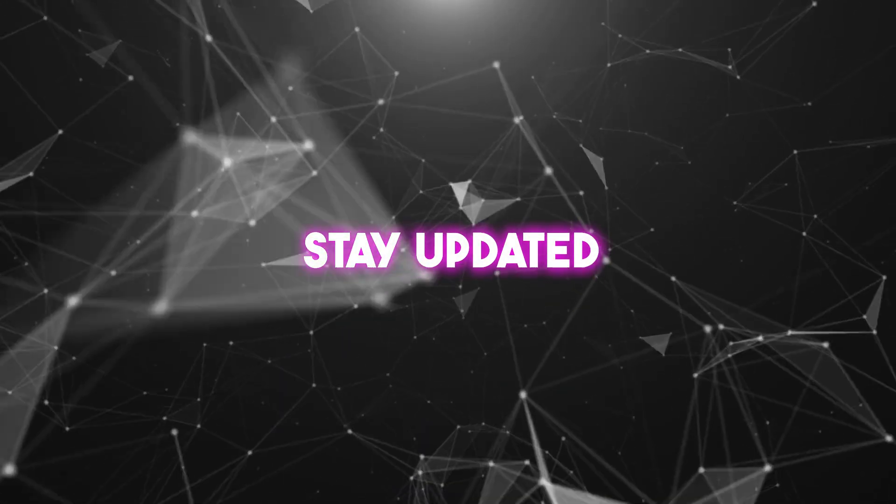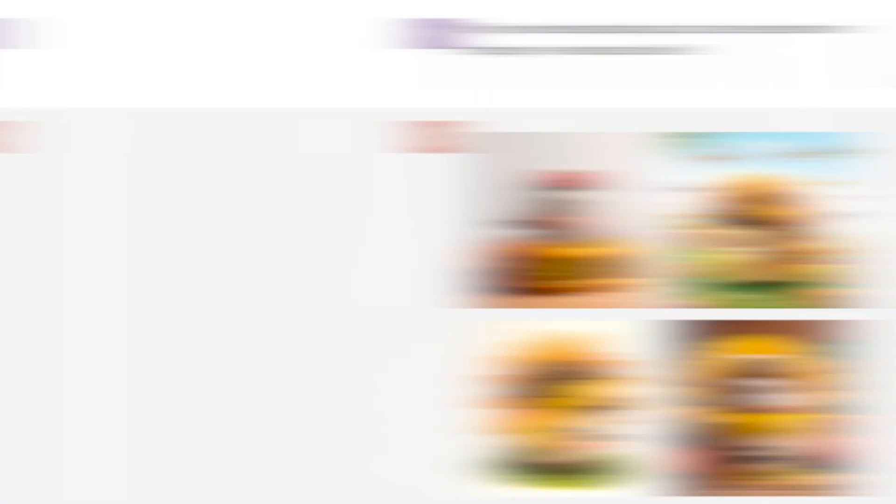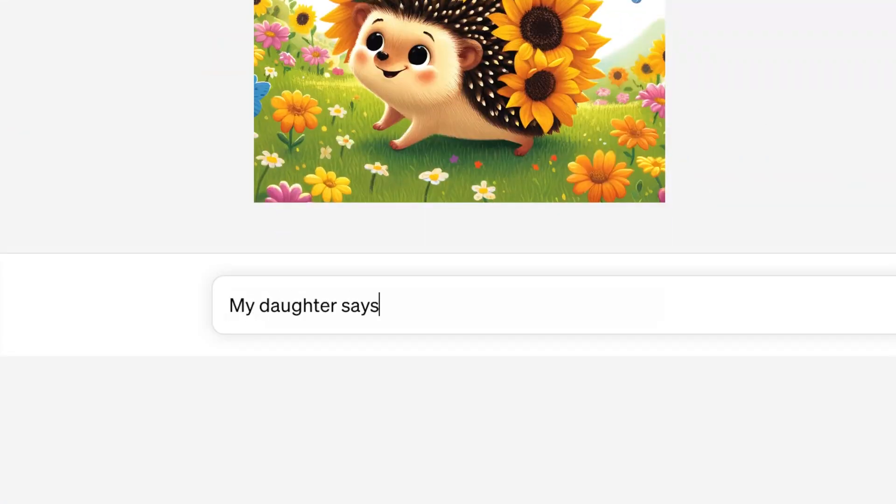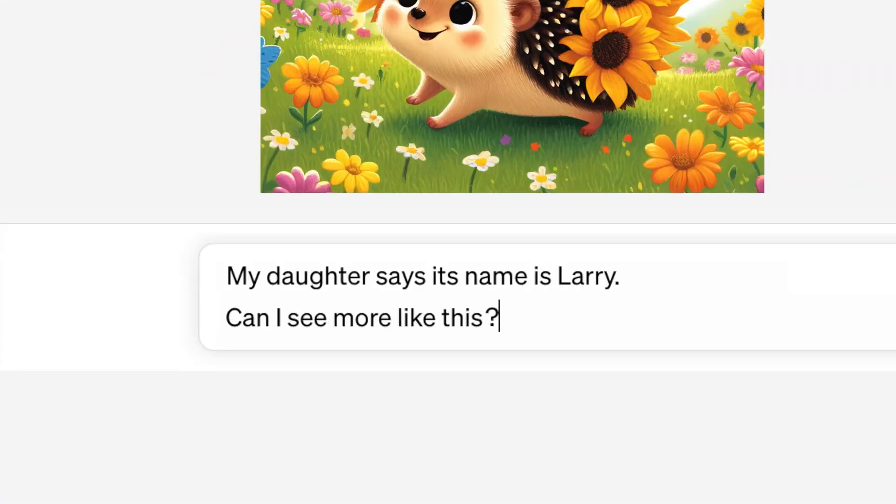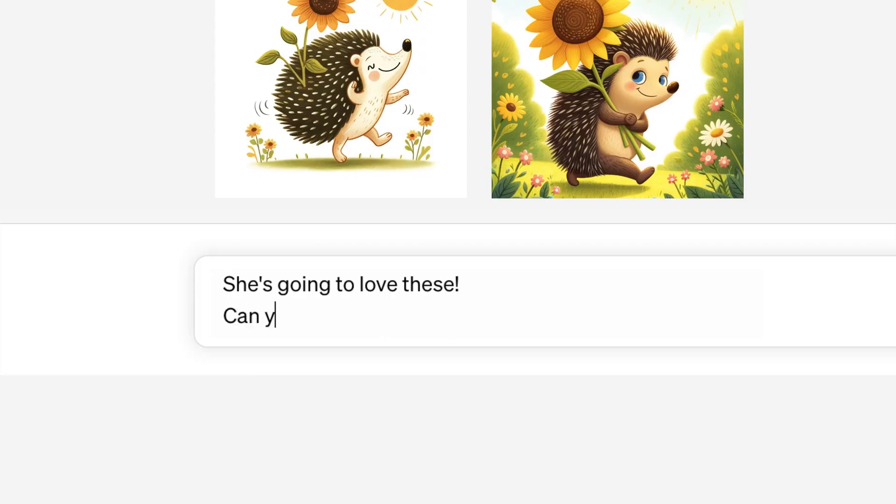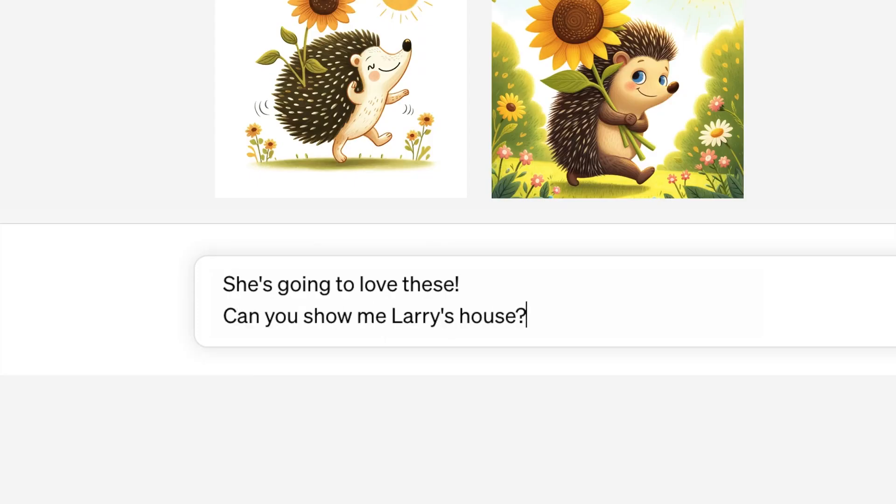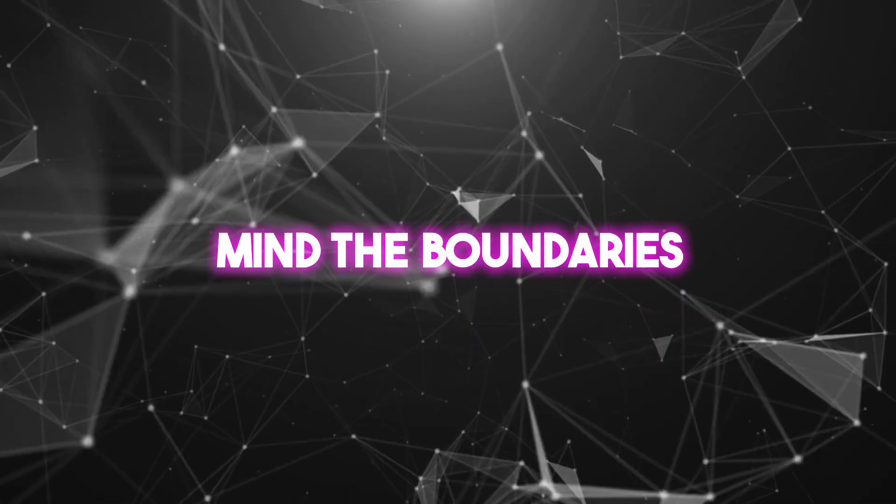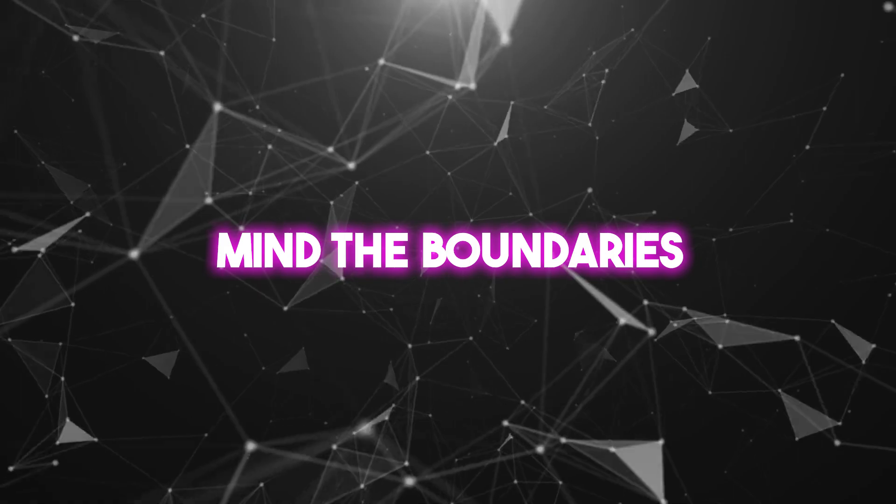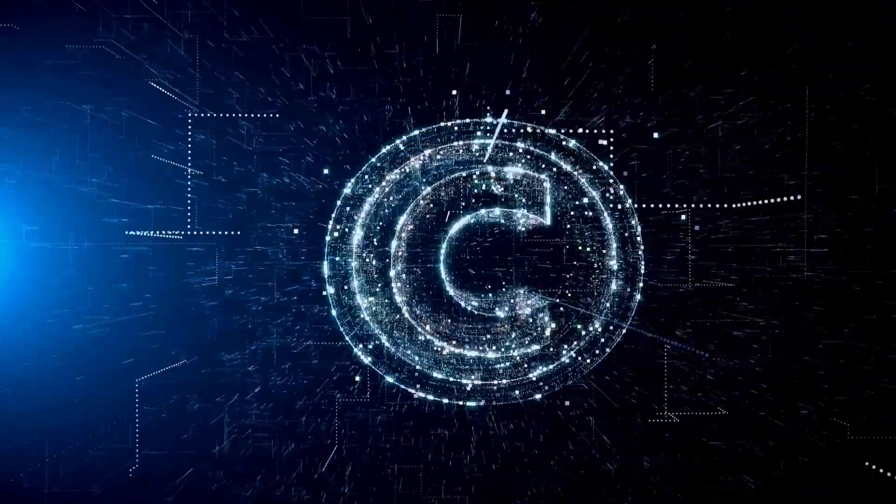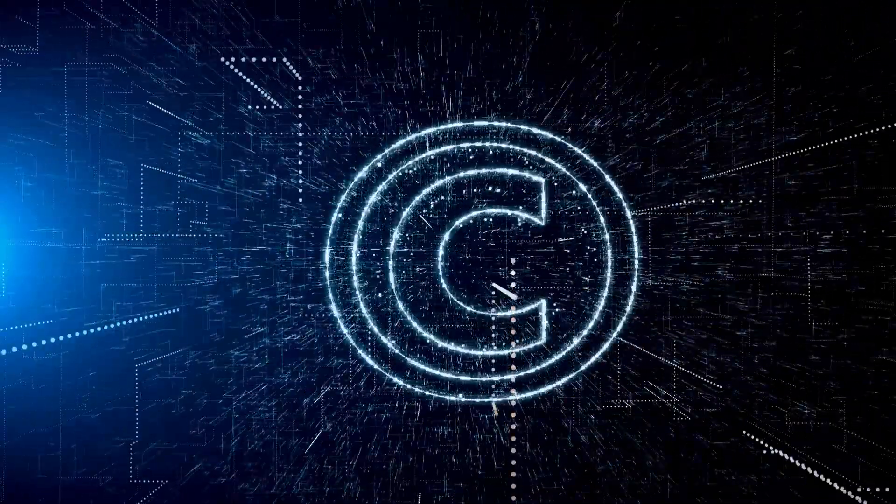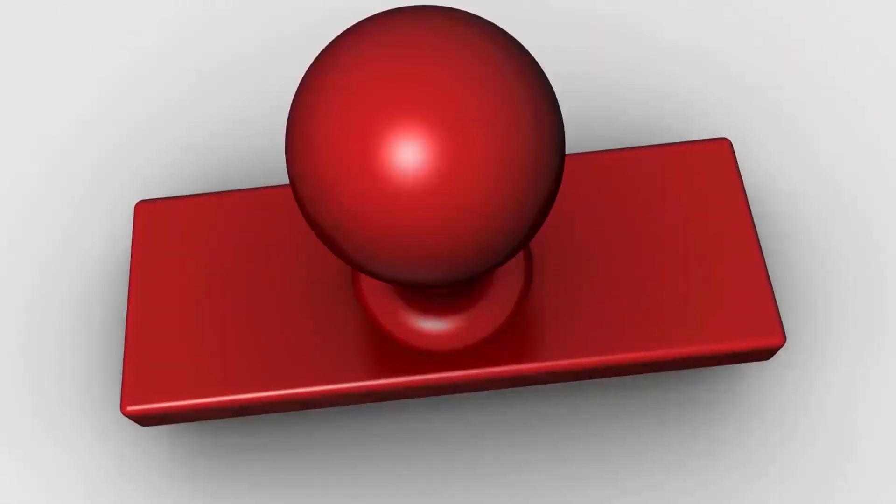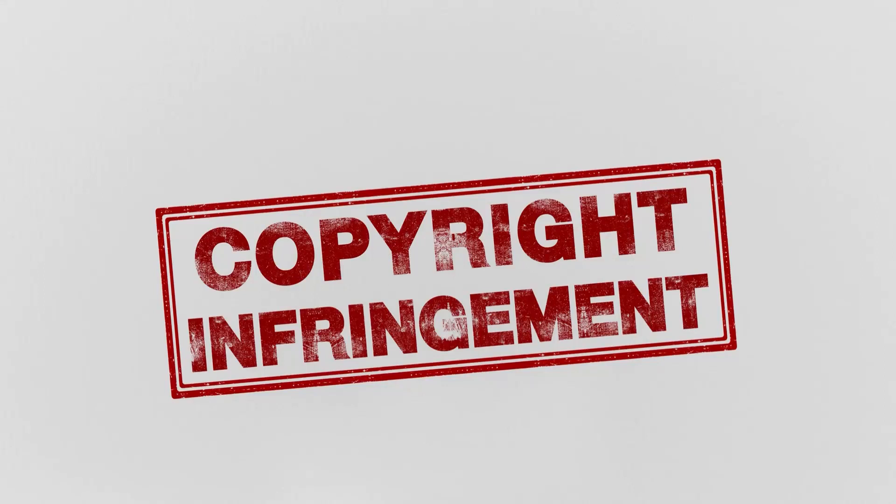Four, stay updated. OpenAI is constantly innovating. Keep an eye on updates and new features. You never know what game changer might roll out next. Five, mind the boundaries. We touched on safety and copyright earlier, but it's worth repeating. Always be respectful and mindful of what you're creating.